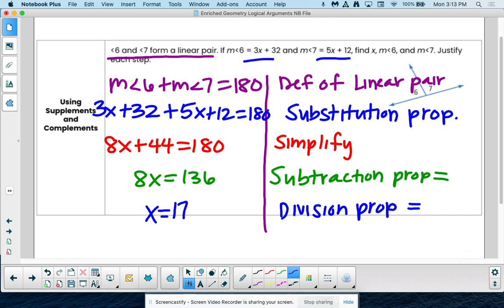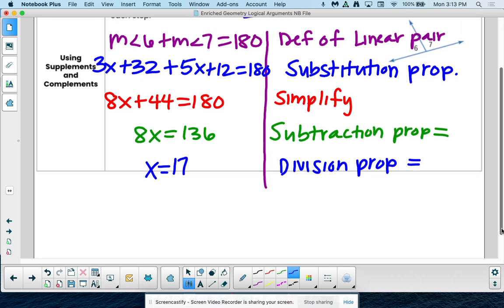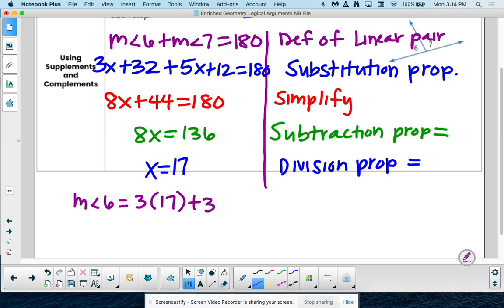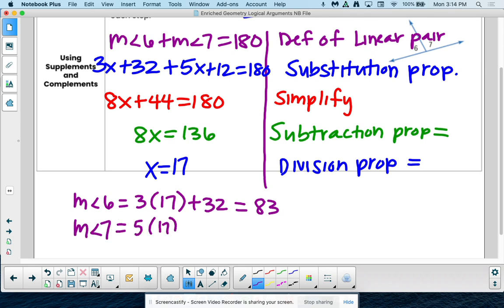Make sure you answer the question — find x, the measure of angle 6, and angle 7. Plug in: measure of angle 6 equals 3 times 17 plus 32, which equals 83. Measure of angle 7 equals 5 times 17 plus 12, which equals 97. Double check: 83 plus 97 is indeed 180, so we did good there.